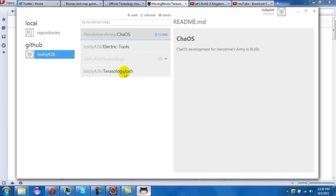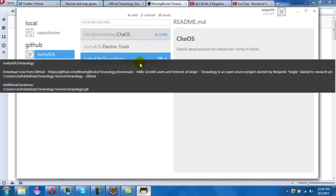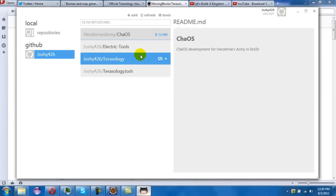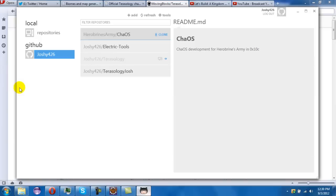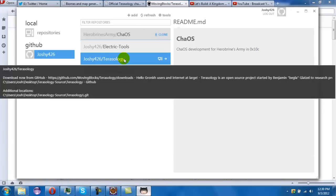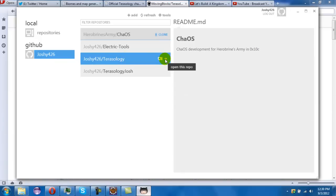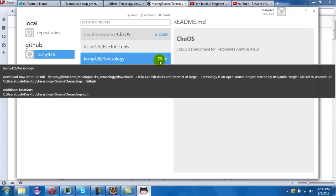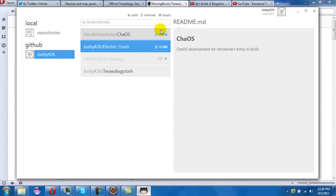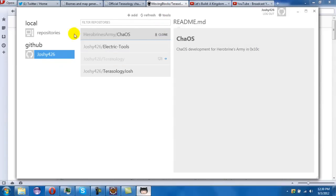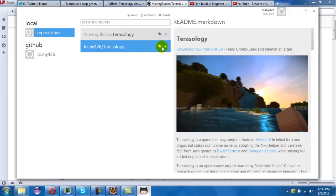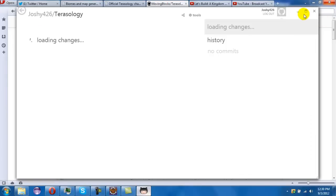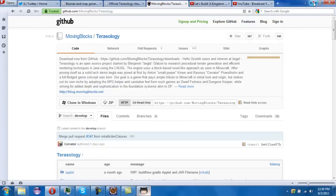So it should be your name and slash, your GitHub name that you made slash Terasology. And then you press, it should be a clone right here to clone this repository. And then it should be downloading in here and then minimize the stuff.